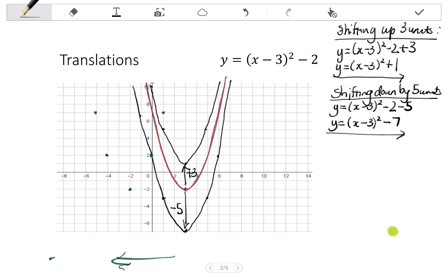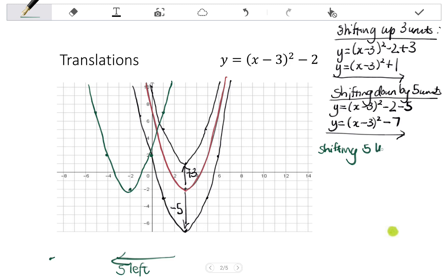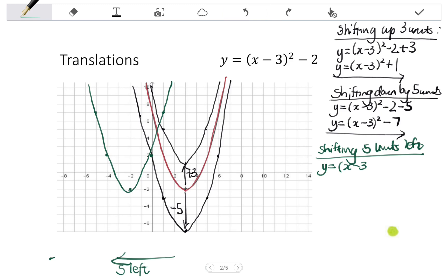If I shift the graph 5 units left, it would sit there. Shifting 5 units left, left and right affects what's in the brackets — essentially it affects the P value. If I'm moving to the left, I'm going to be adding 5 units to X in the bracket. I have Y equals X minus 3 all squared minus 2, so adding 5 to X in the brackets gives X plus 2, squared, minus 2. This simplifies to X plus 2 squared minus 2.